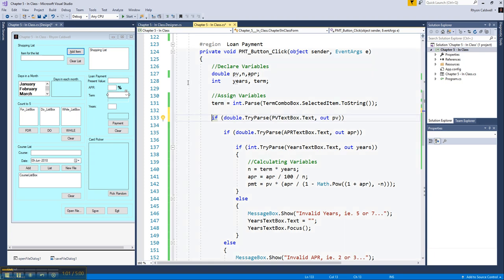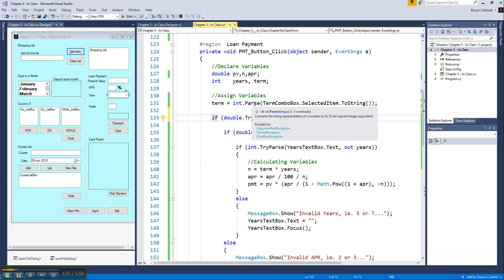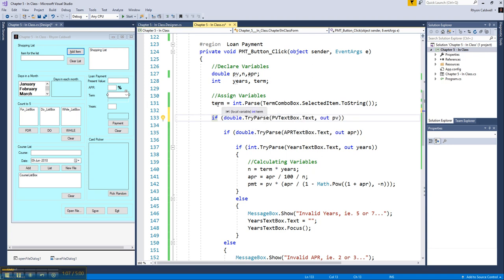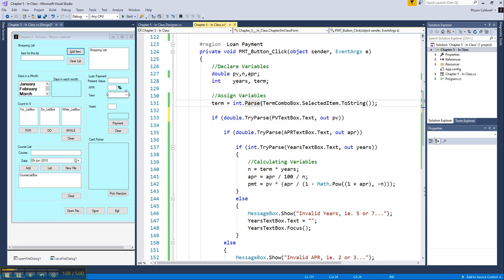So to get started here, I'm going to actually just get the term out of the way. I'm going to assign the term value, and I don't have to try to parse it, because there's no possible way that they can get an input error wrong. It's just from the choices inside of the combo box. So that's not a problem.